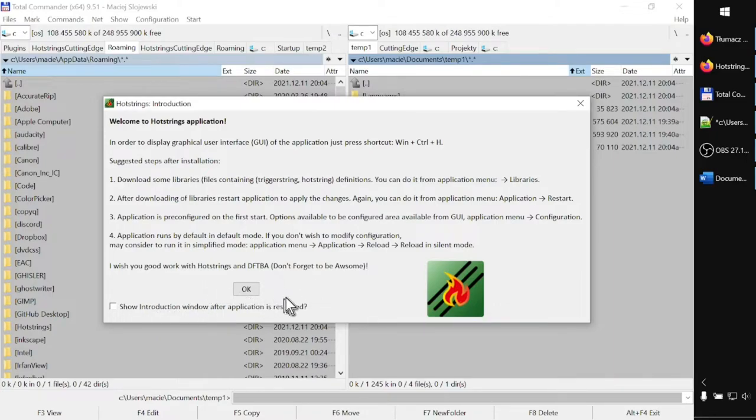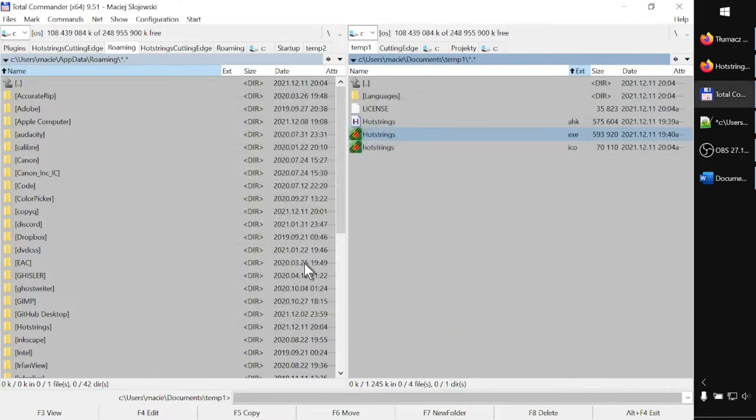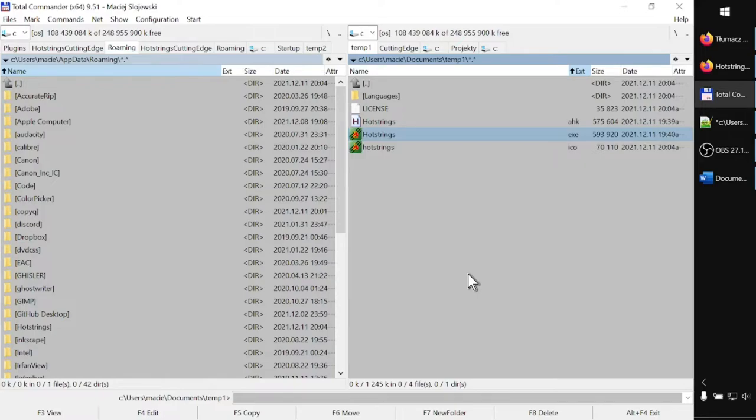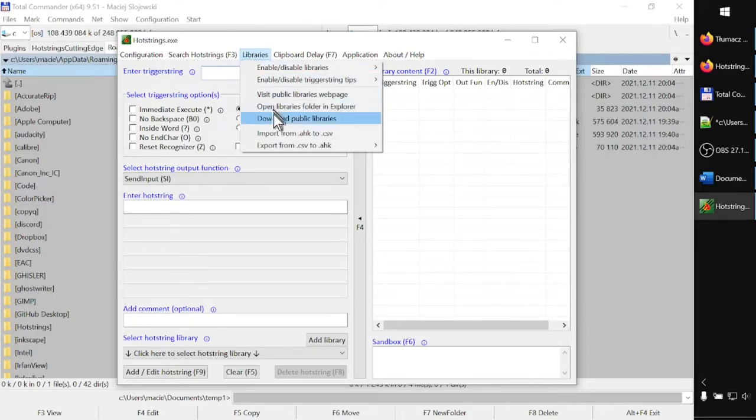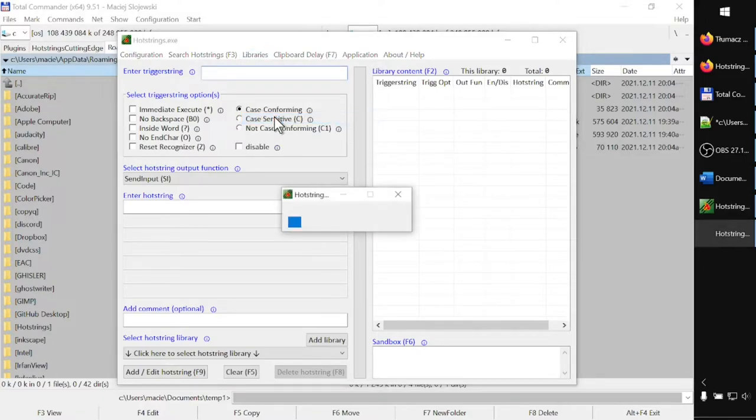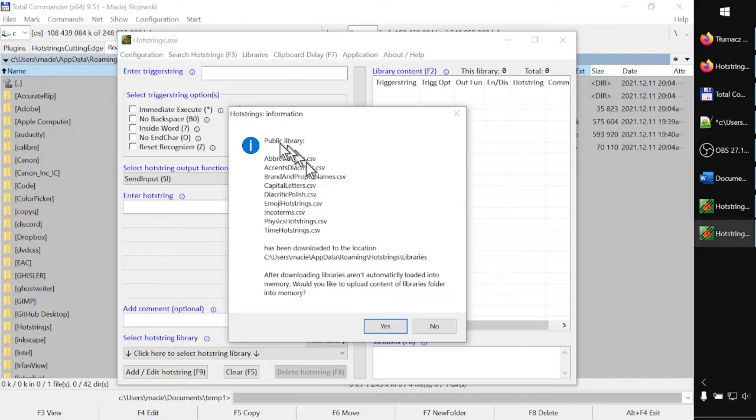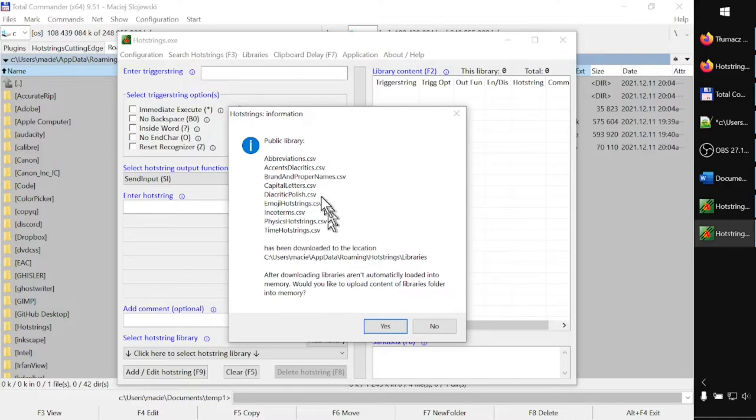The very first step which is proposed after downloading the application itself is to download some libraries with definitions of hot strings which are available over the internet. So let's call the main window by pressing Control+Windows+H, and from the Libraries menu, let's choose Download Public Libraries option. I click on it.